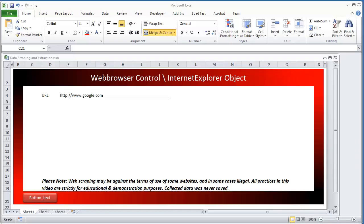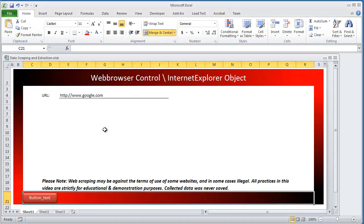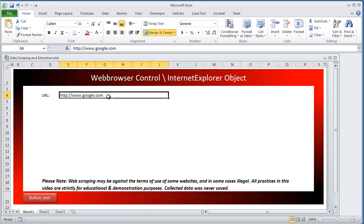Hello everybody. In this video I'm going to show how to collect all of the hyperlinks in a given web page. To set this up we're going to use the Internet Explorer object or Web Browser Control. In this specific example I won't be using the Web Browser Control, but if you're not familiar with it and want to use it, feel free to look at my Web Browser Control video. In this video we're going to be creating the Internet Explorer application object.